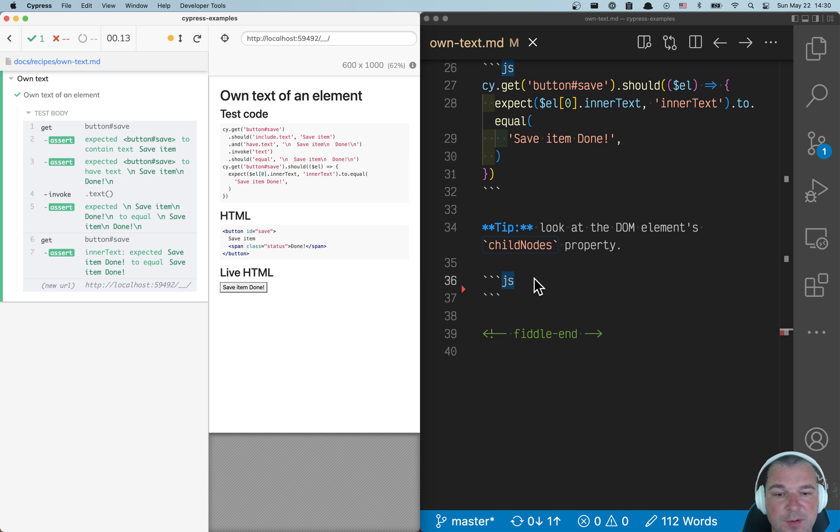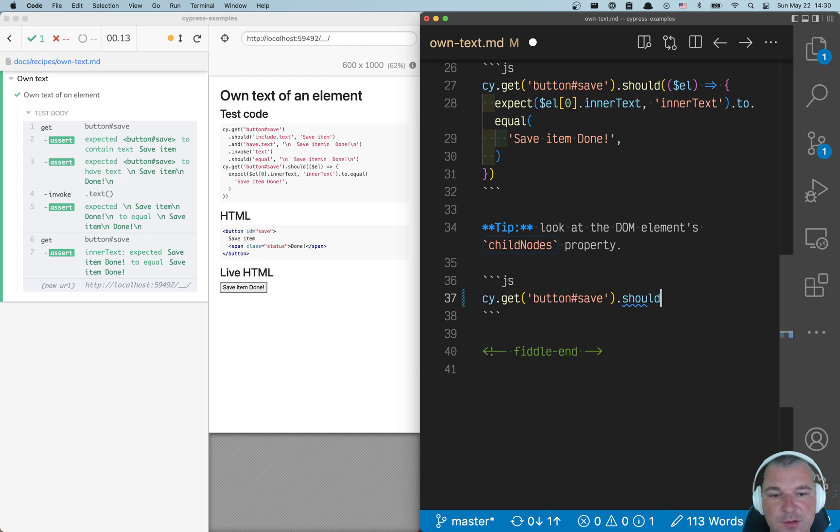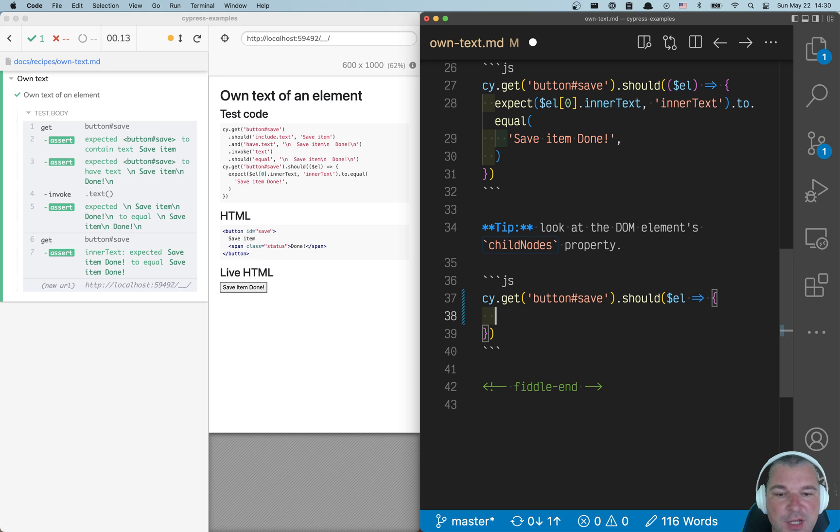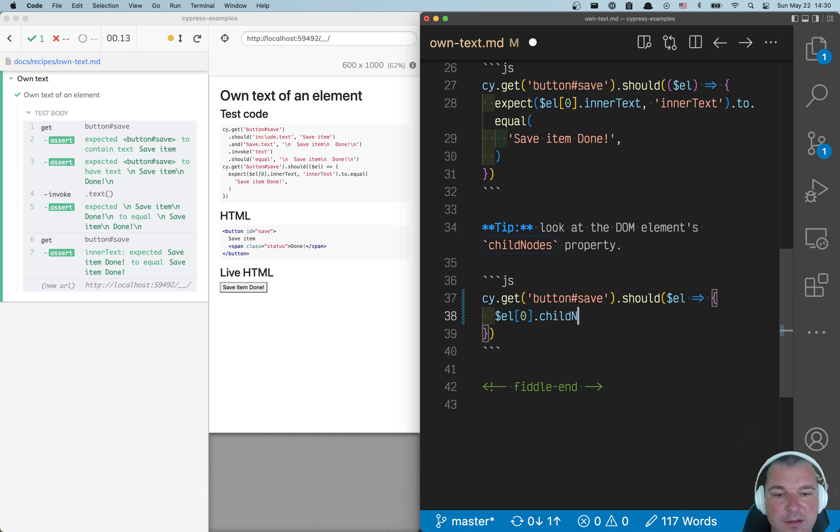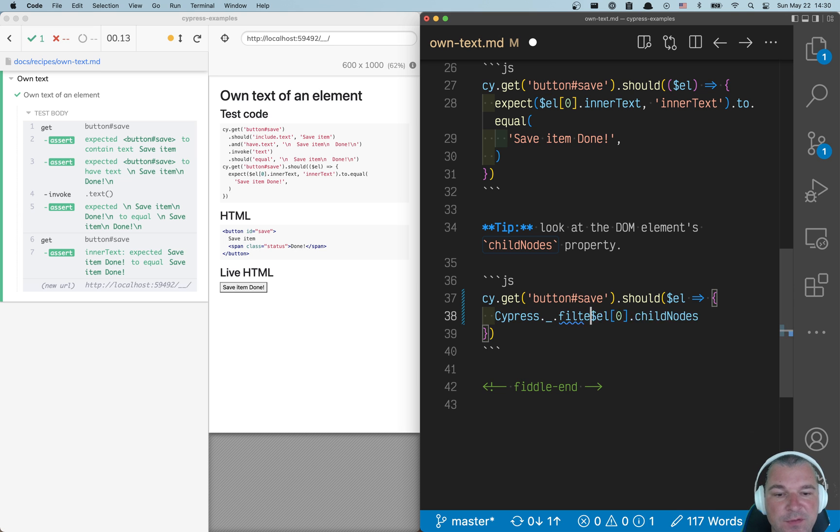Let's see how it looks in practice. So I'll get the button and I'll say should. As always, I'm getting a jQuery element from Cypress. I can get the first DOM element child nodes. Now I'm interested in only the text, so I can use Cypress lodash filter method.